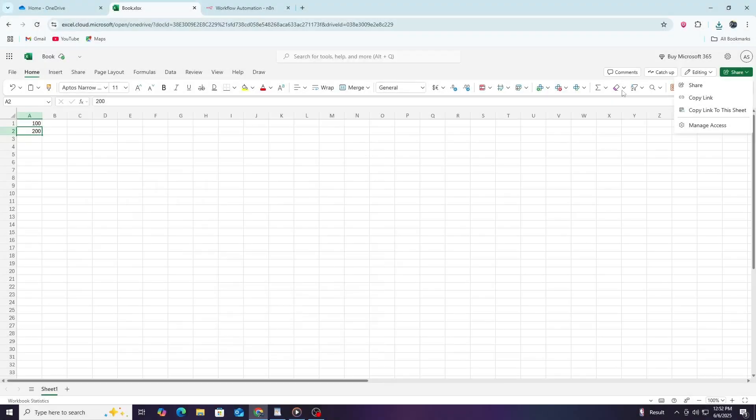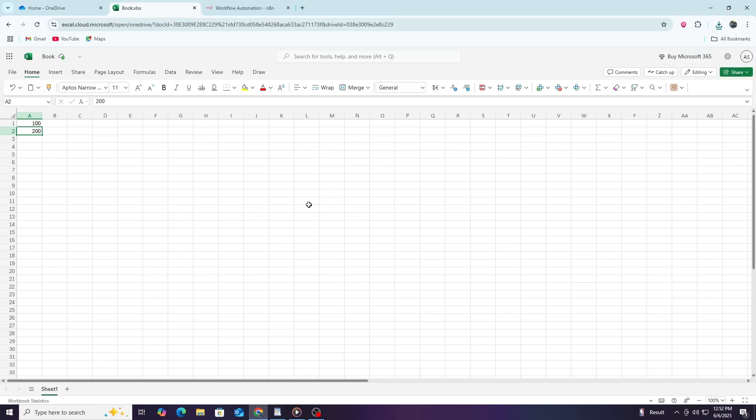Hello everyone and welcome. Today I will walk you through the process of connecting Microsoft Excel to N8N. This connection allows you to automate tasks involving your Excel files using N8N's powerful workflow automation. By the end of this tutorial, you will know how to set up the connection and create workflows that read from or write to Excel spreadsheets automatically.